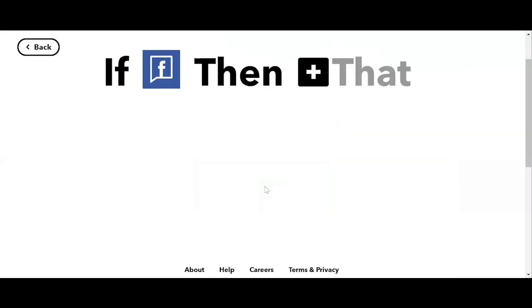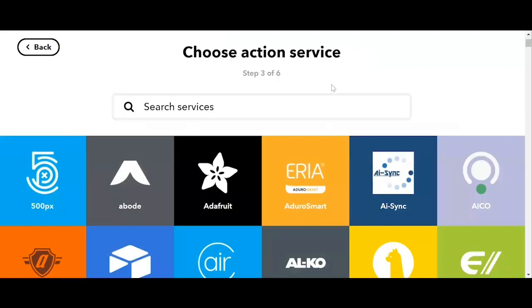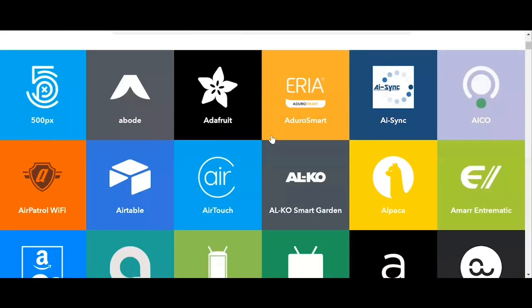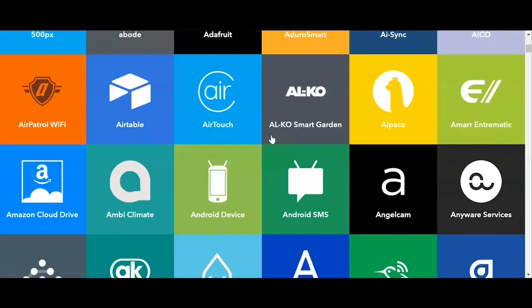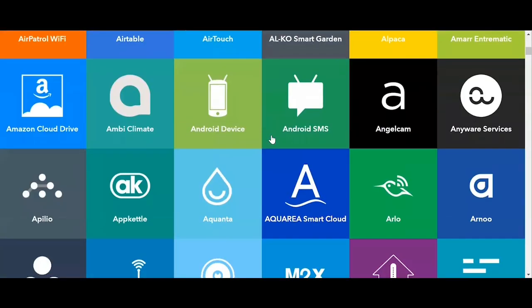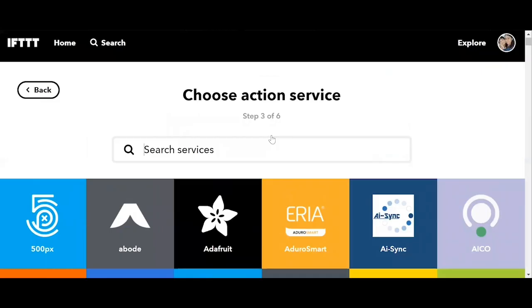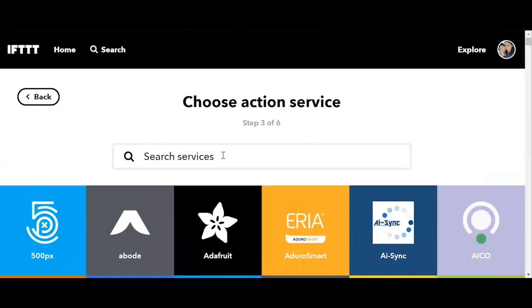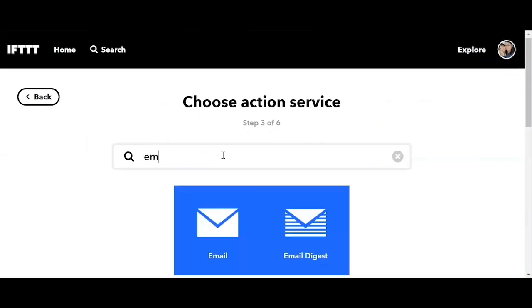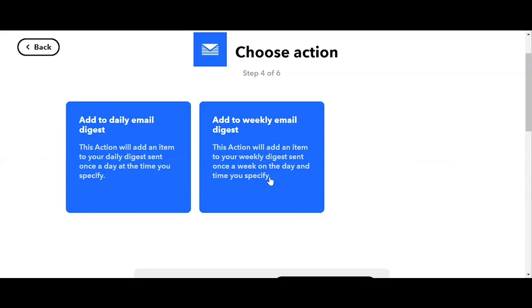Now we need to click our that. So when this happens and there is new content in our Facebook page, what do you want to happen? So here we can choose our action service. Let's say we want to get notified in our email. So we can just simply search on email. And now what I want is the email digest. So we click on that.